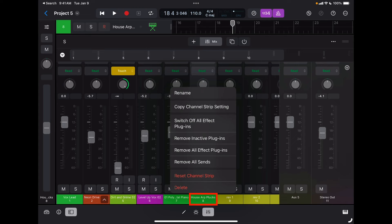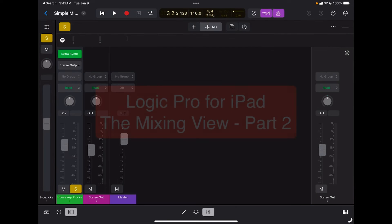When I tap on the track name, I can rename the track, copy the channel strip setting, switch all the effects and plugins, remove inactive plugins, remove all effect plugins, and remove all the sends. So it's a quick way to reset the channel strip or to copy and paste it.